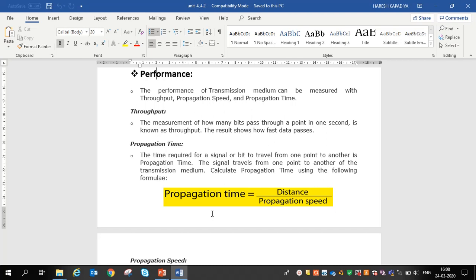Next is propagation time. The time required for a signal or a bit to travel from one point to another — meaning from sender to receiver — is called propagation time. A signal travels from one point to another through the transmission media, and the time it takes is called propagation time.